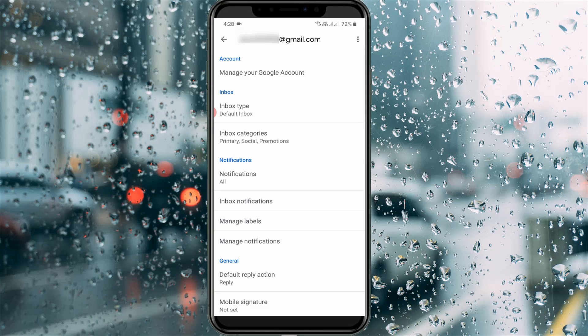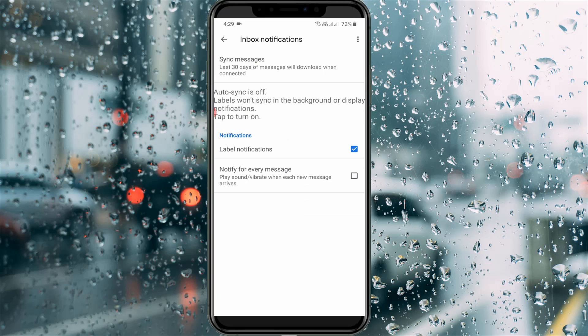Now go to Inbox Notifications. First, sync all messages from your current account by pressing the Sync Messages option.